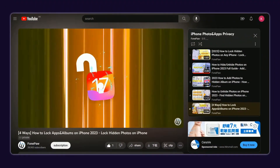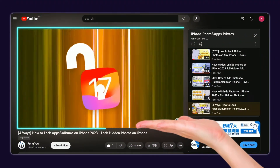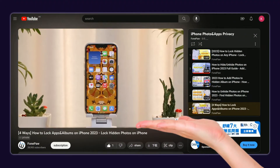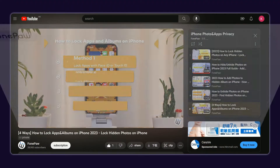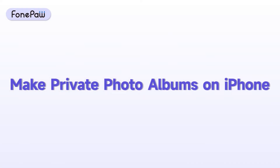If you watched our previous videos, you must know how to lock apps on your iPhone. In today's video, let's go one step further and see how to make a private photo album on iPhone.